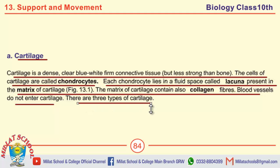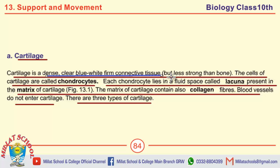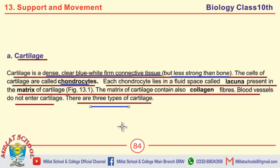There are three types of cartilages; we will discuss these types in the next video. Moving towards the MCQs: cartilage is a dense, clear, blue-white firm connective tissue; cartilage is less strong than bone; the cells of cartilage are called chondrocytes; there are three types of cartilage. Thank you, students.